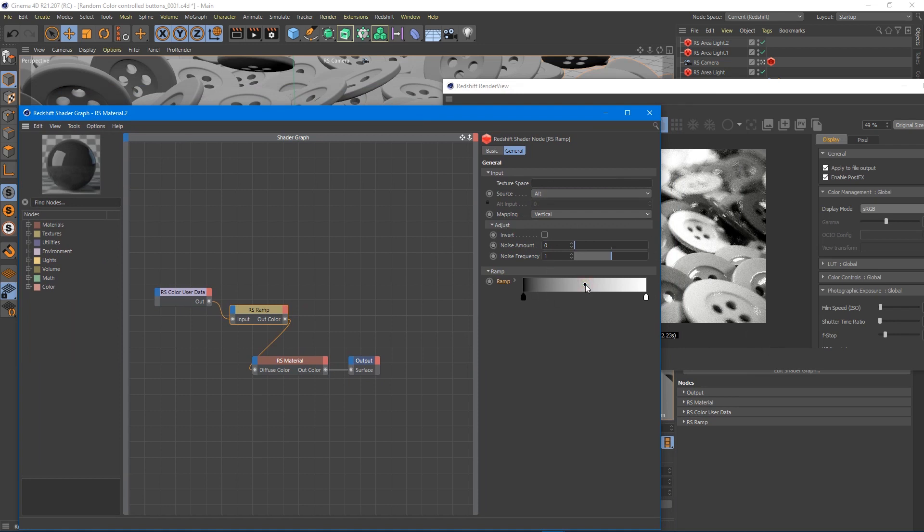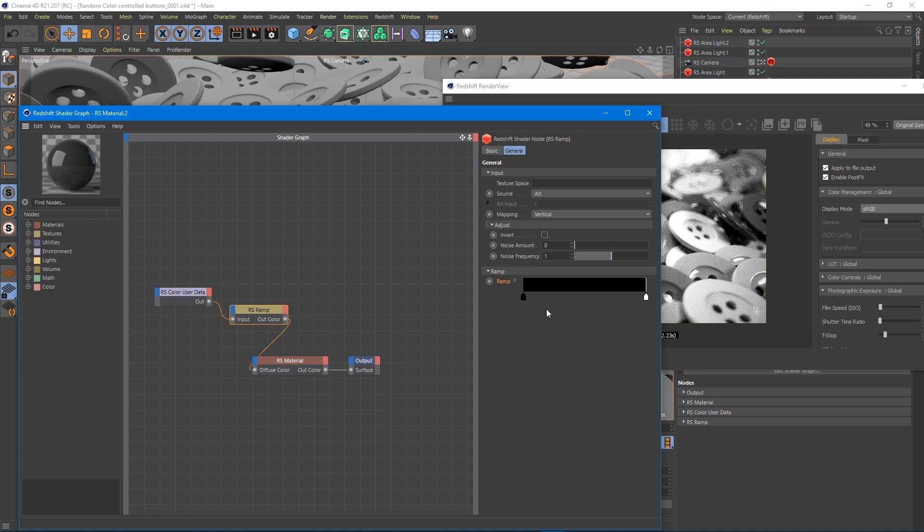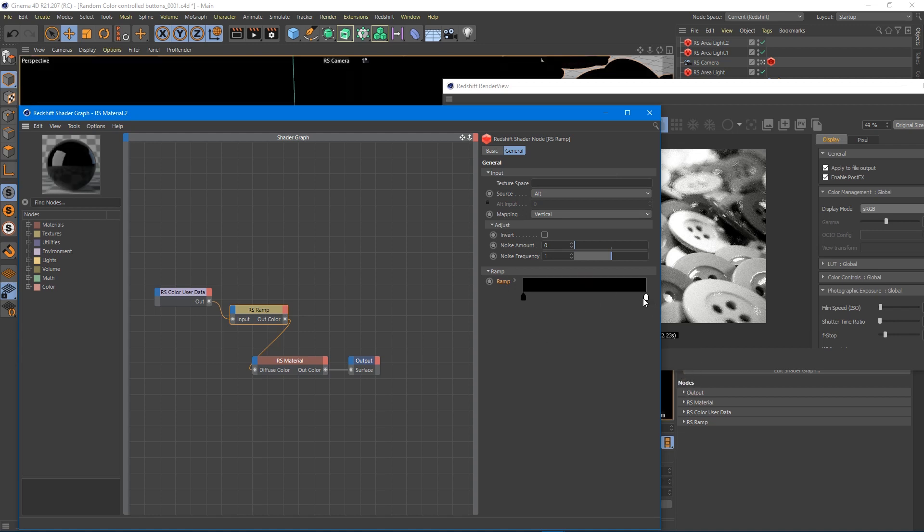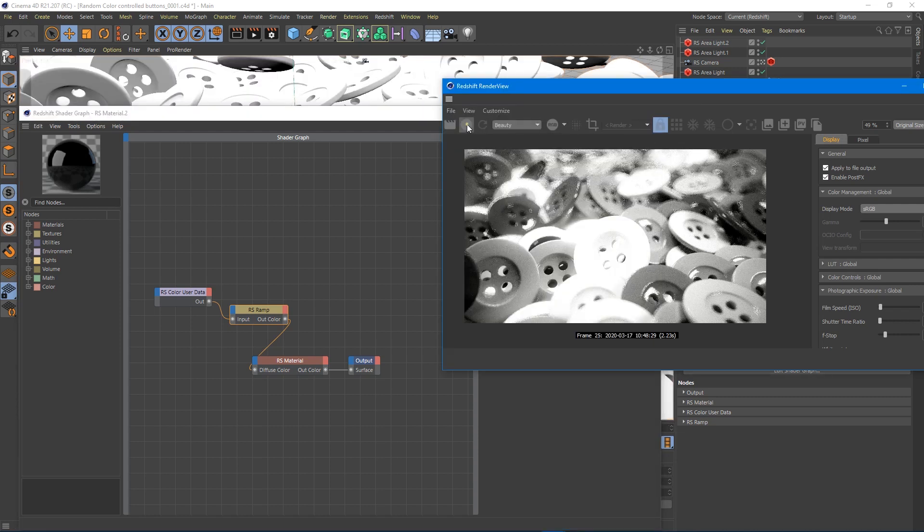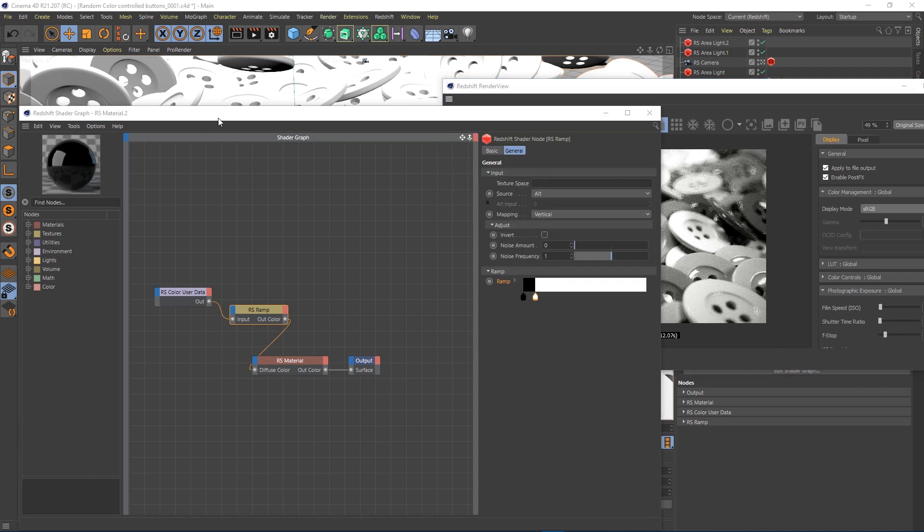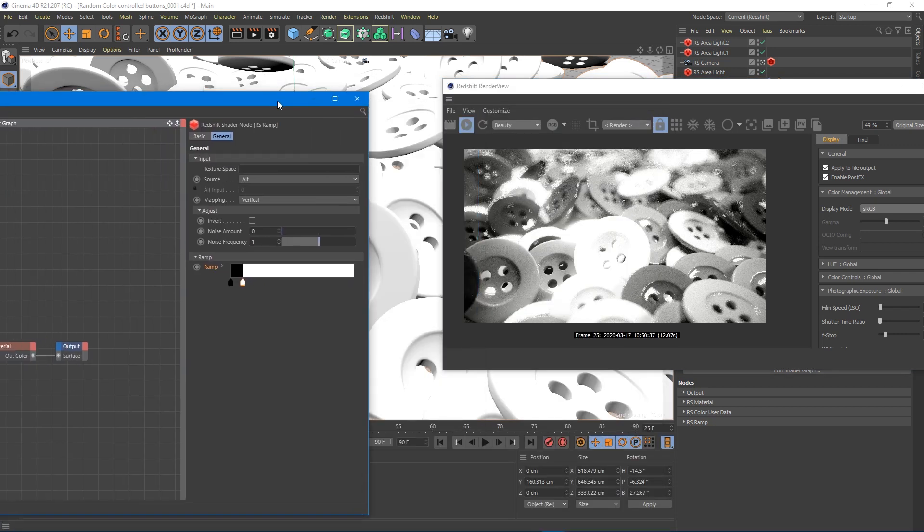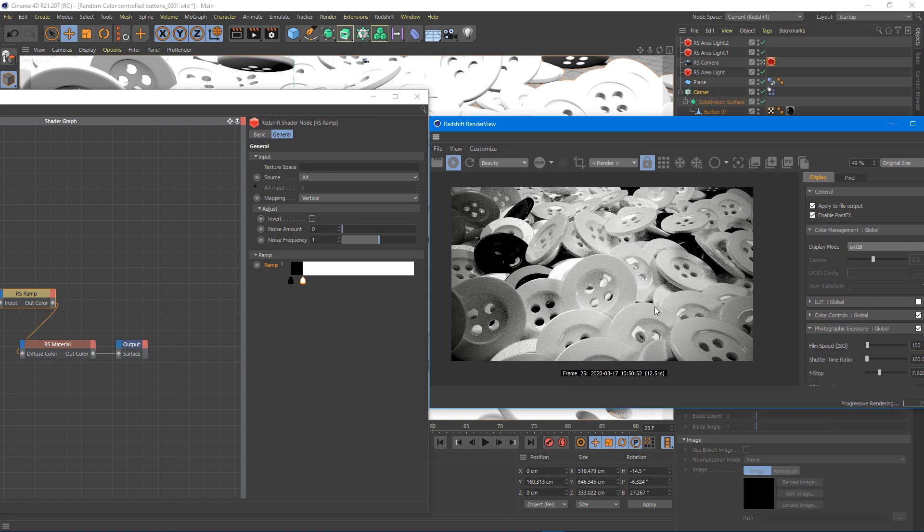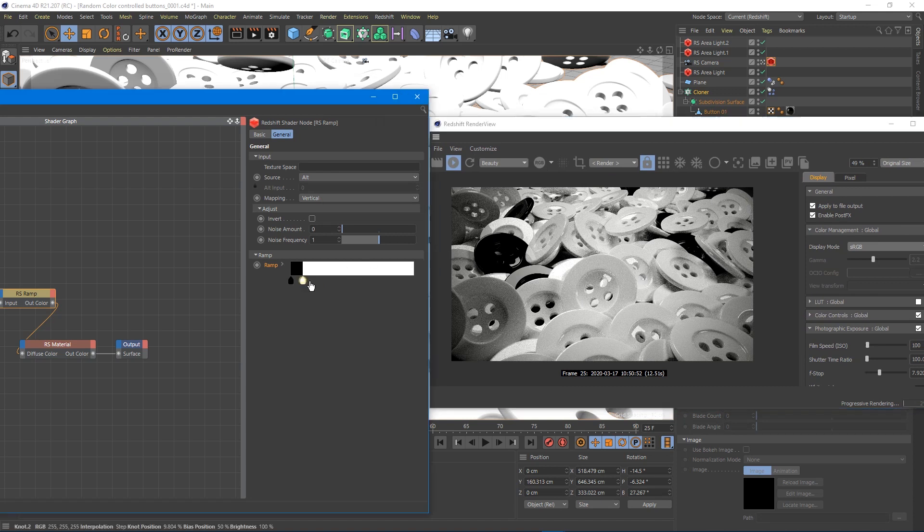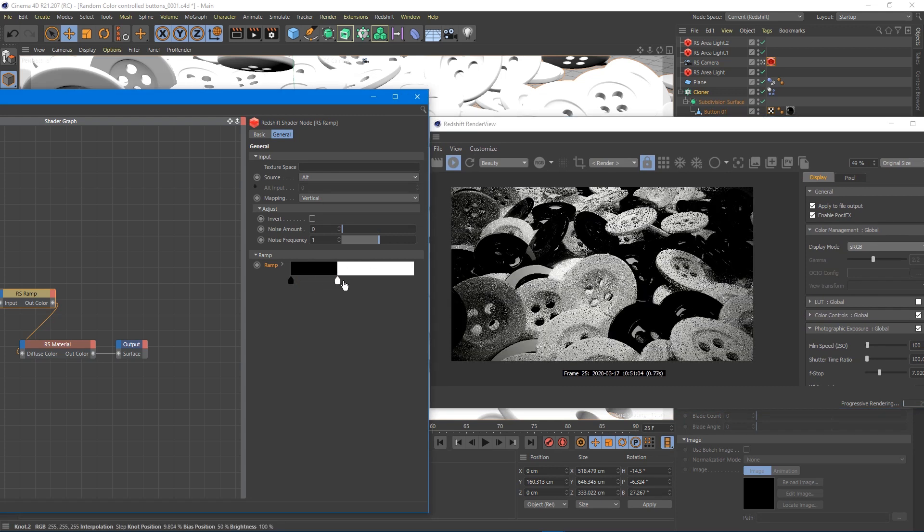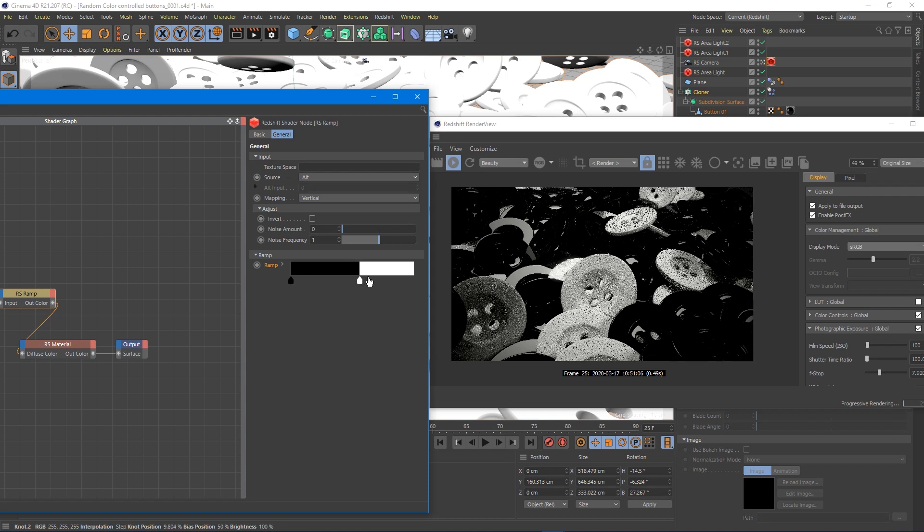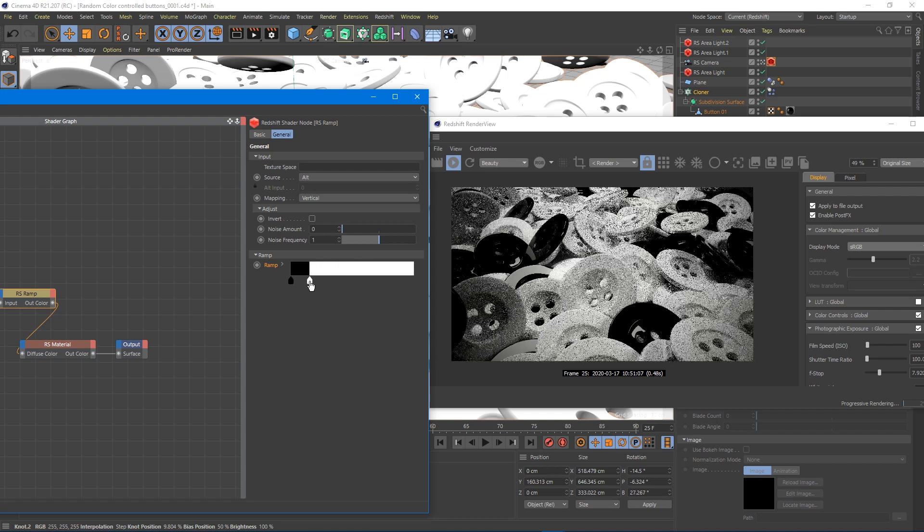Under source default set to auto, we're going to choose alt and then mapping, we want to leave it vertical. And down here for the ramp, this is where we're going to choose our colors. We don't really want them to fade because we want each object to actually be completely different. So we're going to right click this dot in the middle, go to interpolation of all knots, and we can go to step. So now we see we've got black and white. You can drag these around and move them. You can see already what this is doing in our scene.